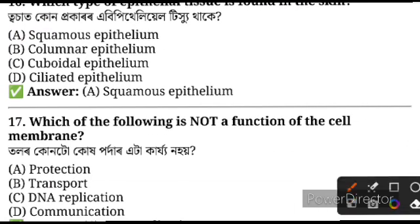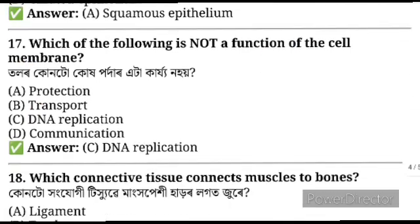Question number 17: Which of the following is not a function of the cell membrane? The answer is DNA replication — DNA replication is definitely not the job of the cell membrane. Next.